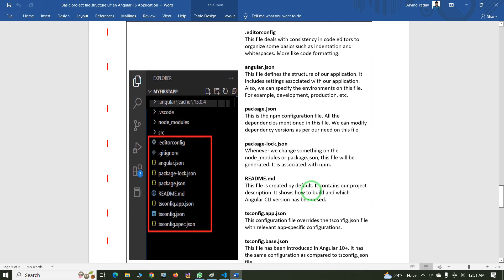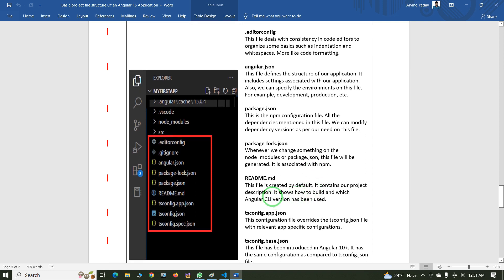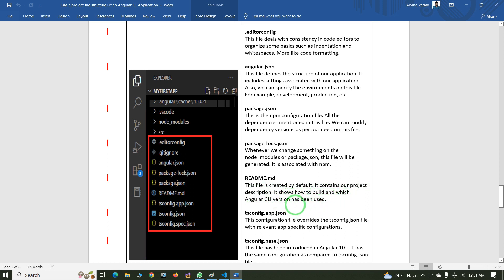The next one is README.md. This file is created by default and contains the project description. It shows how to build the project and which Angular CLI version has been used.